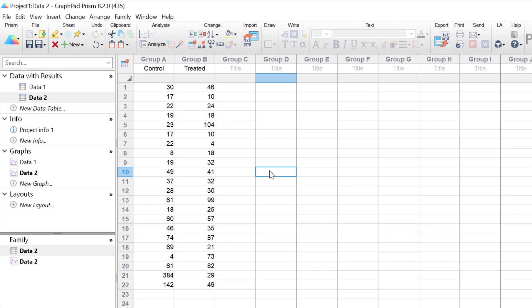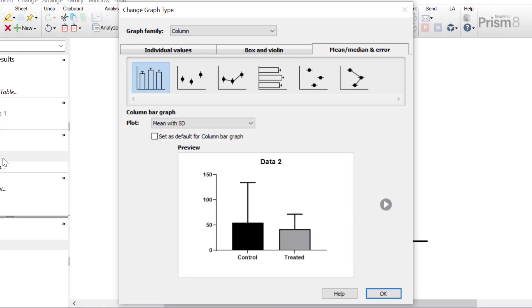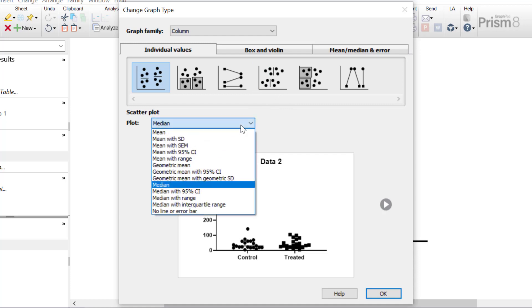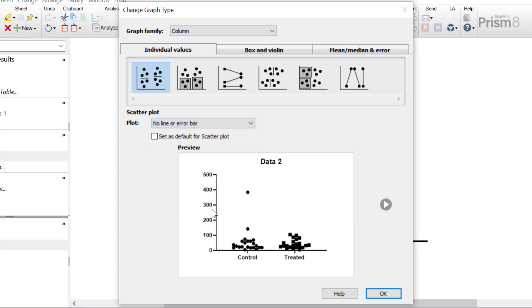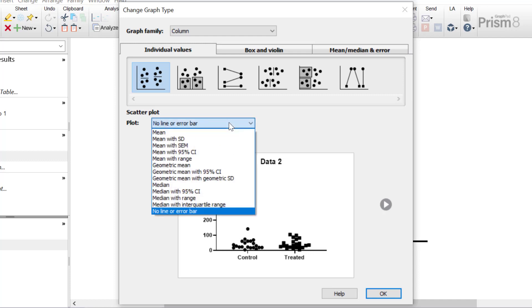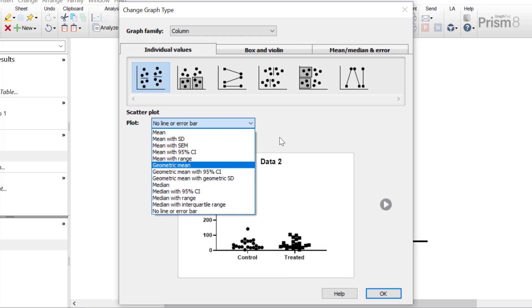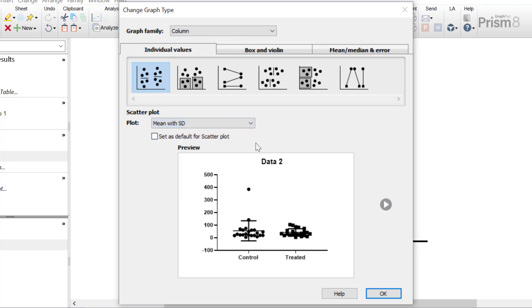To begin creating the column scatterplot, I'll click on the connected graph sheet in the left-hand window to open the graph wizard. With the column graph family selected, click the individual values tab. The first option is scatterplot, and underneath there is a drop-down where you can choose what is plotted — no lines or error bars so only replicate values are plotted, or if you have large amounts of data you may wish to plot additional information such as the mean, or the mean with error bars like standard deviation, standard error of the mean, or 95% confidence intervals, as well as the range. You can do a similar thing for the geometric mean and the median. For this example I'm going to plot the mean with standard deviation as well, then click OK.